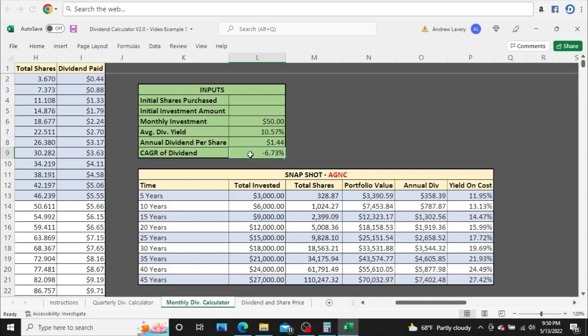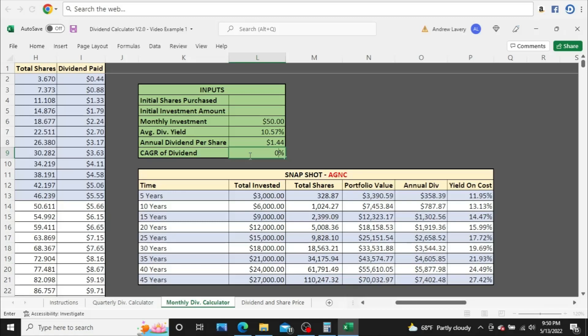Now, I want to show you what would happen if AGNC did not decrease their dividend. They didn't increase it, but they didn't decrease it. They just stayed the same, consistently stayed the same. What would that look like? What would these numbers look like? So keep in mind down here, you've got $7,402.48, 27.42% yield on cost. So 7,400, 27%. Now, what will happen? What would happen if their dividend just broke even? They never increased it or decreased it.